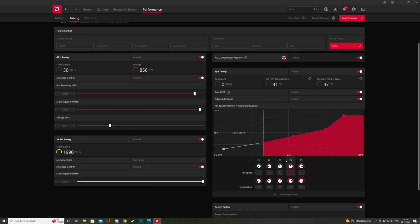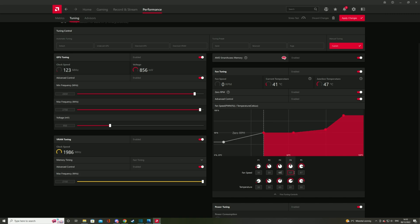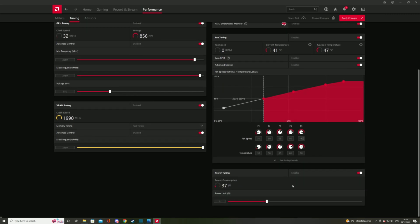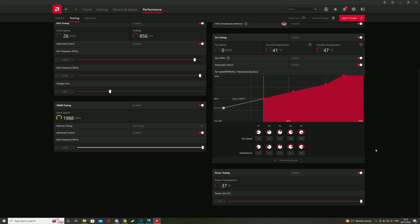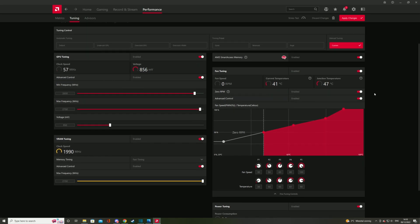For the voltage, start with 1100 millivolt and lower from there. For the VRAM, you can push it to maximum frequency and put the memory timing on fast timing. Fan control is up to you — I like running my card cool, but leaving the fan settings on basic is fine. In power tuning, push the limit up to the max so your card can have extra juice if it needs it. Basically, that's it — easy peasy, you can't kill your card.